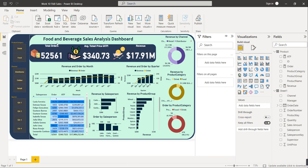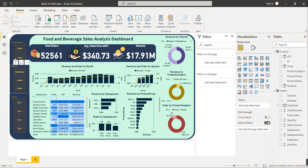I'll show a preview of the dashboard. This is the Food and Beverage Sales Analysis Dashboard — it's a very interactive dashboard that shows many KPIs. We have used different visuals here: total orders, average ticket price, total revenue, revenue by channel, revenue by product category, order by product category, product category revenue, order by month, revenue and order by quarter, revenue by product group, revenue by salesperson, order by salesperson. After that it shows a heat map, and we have used slicers for filtering based on product category, channel, and quarter.